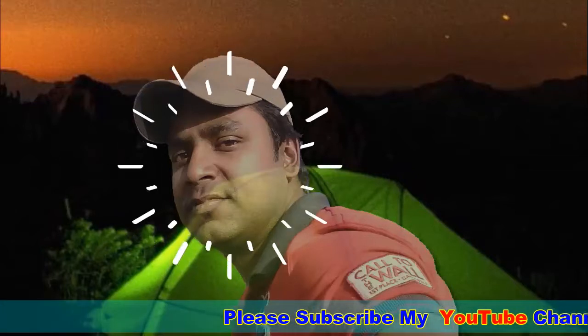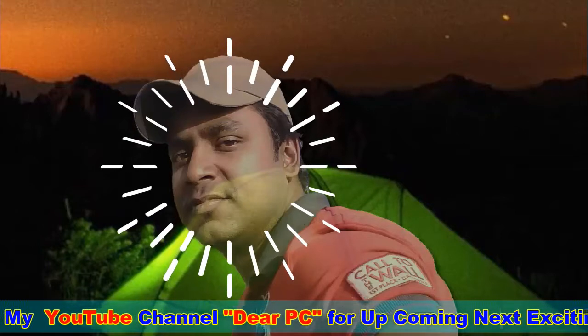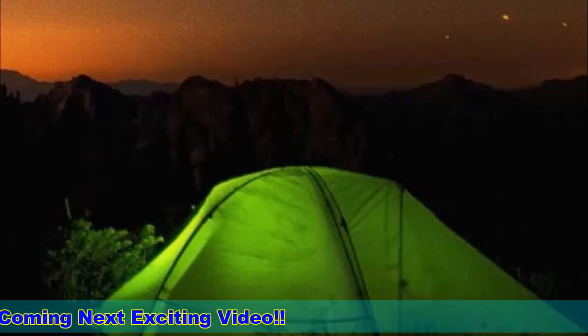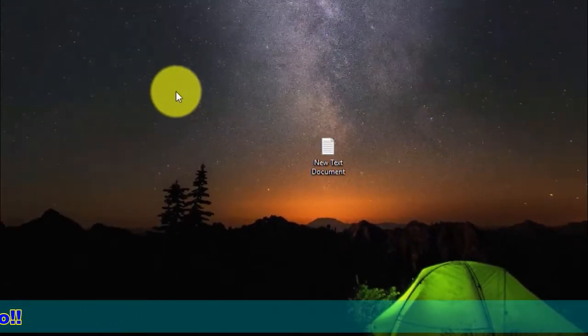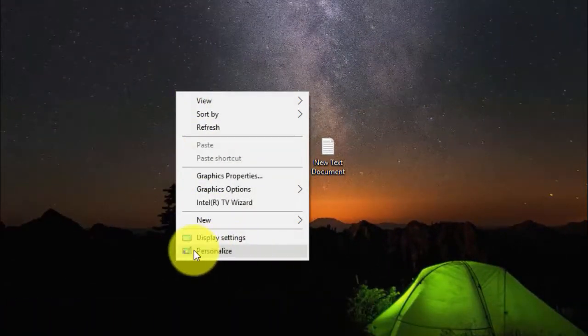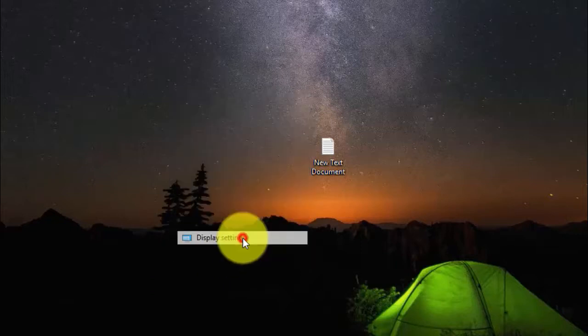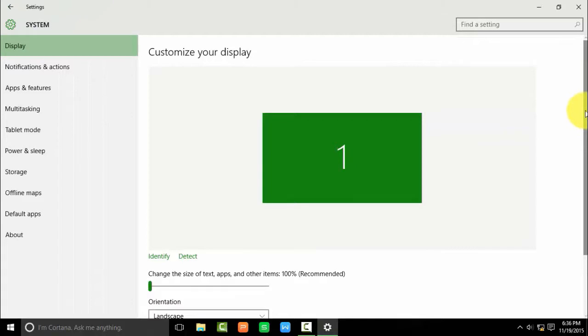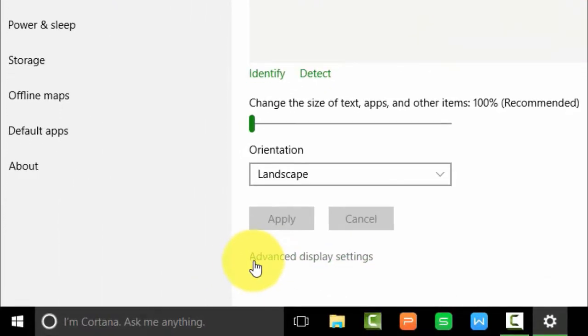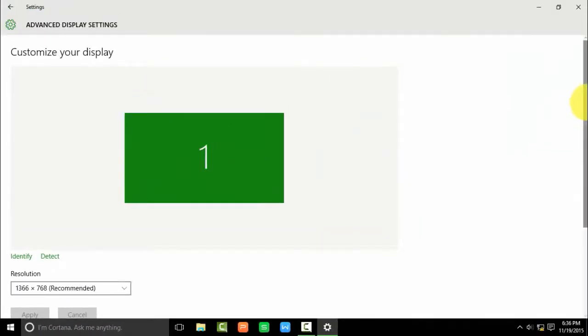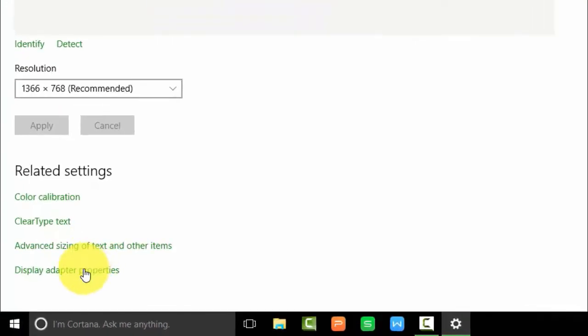Hi dear friends, I am now showing a very useful video for you — how to know your computer graphics properties in your Windows 10 PC. First, right-click on your desktop, click Display Settings, scroll down, click Advanced Display Settings, then click Display Adapter Properties.